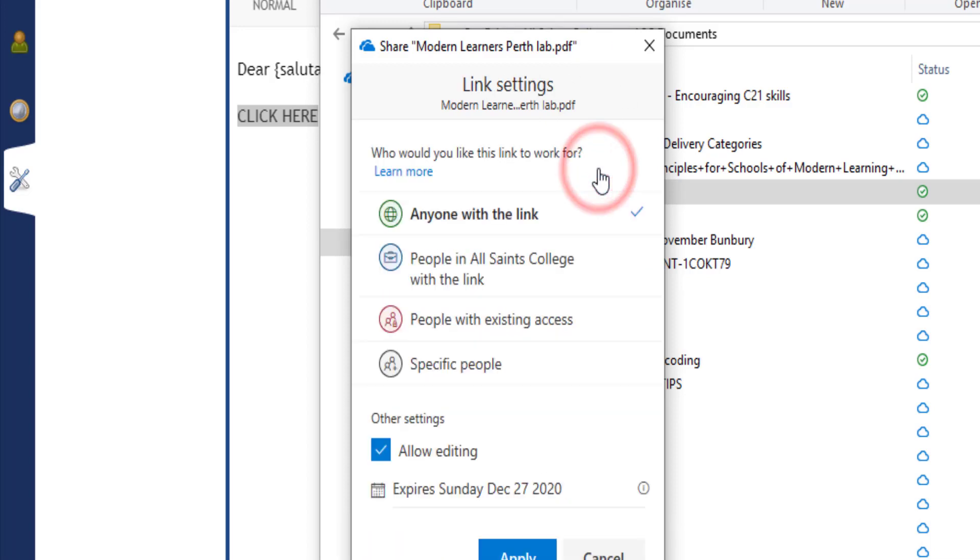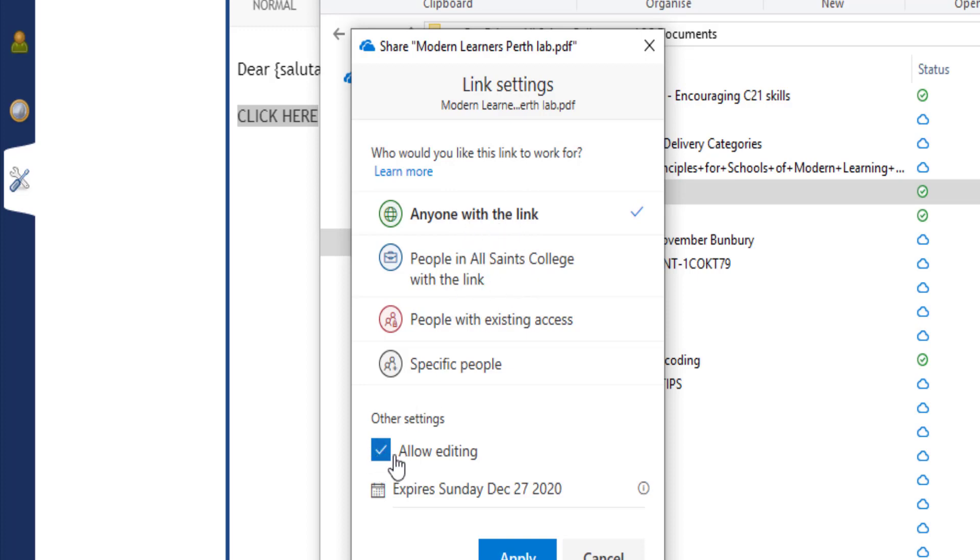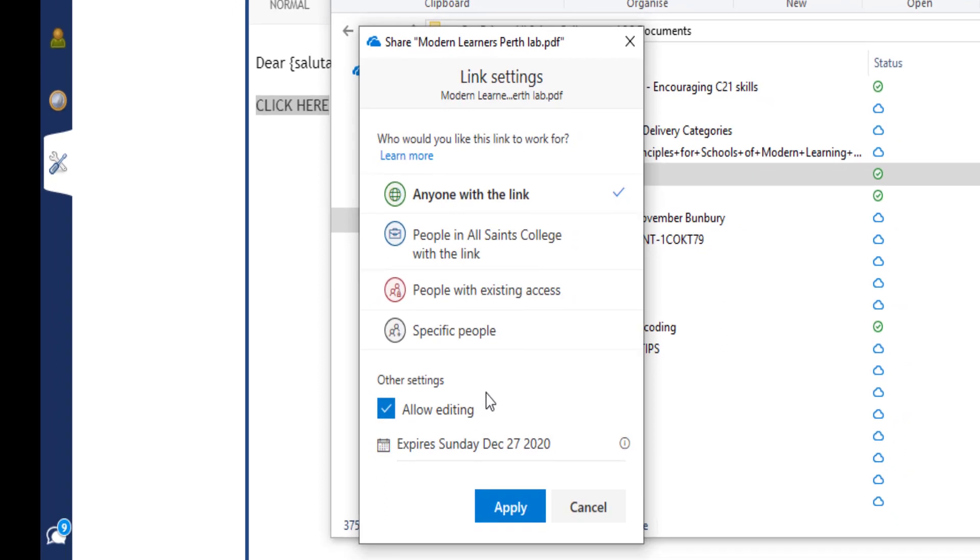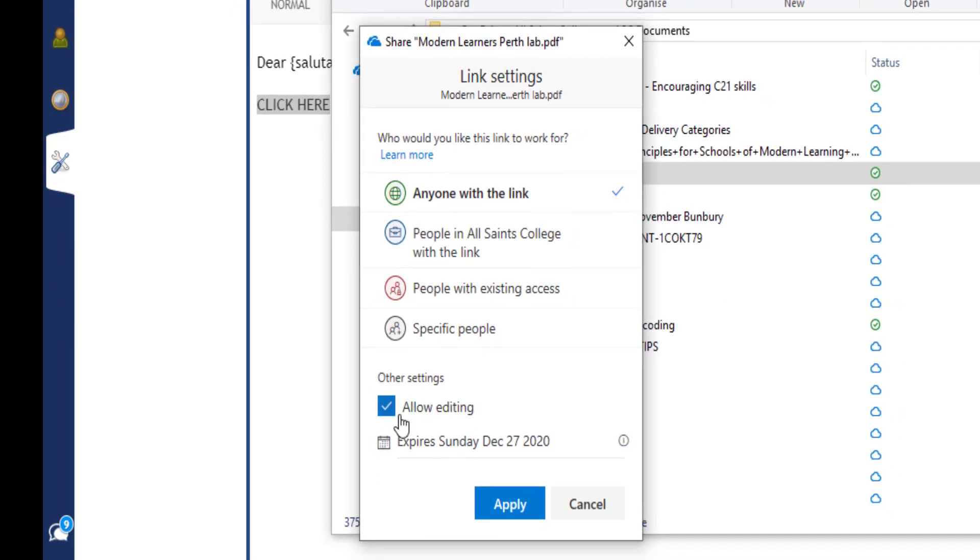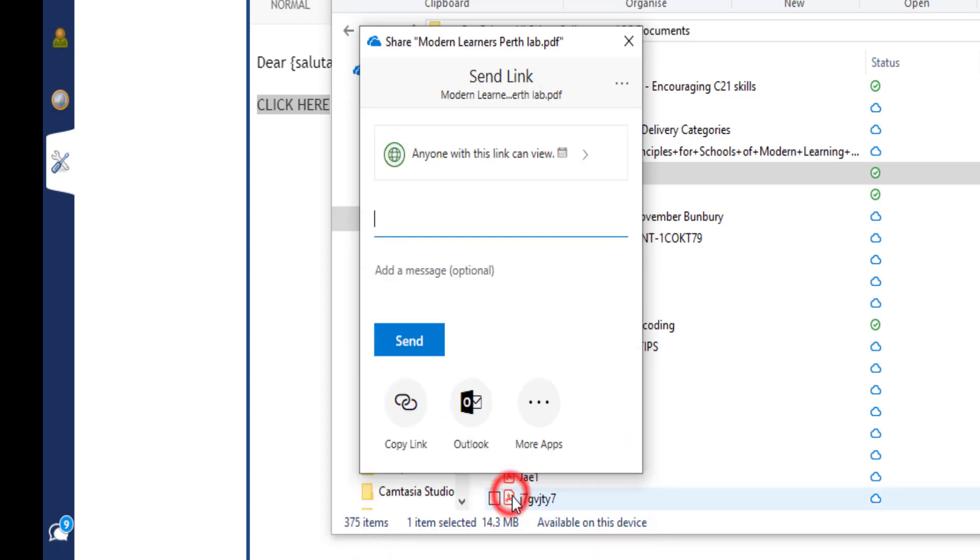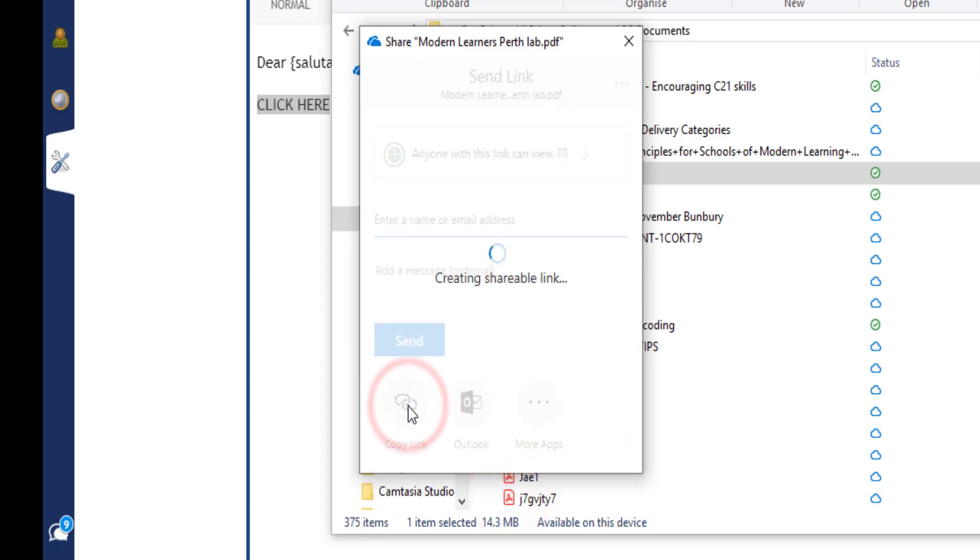If this is being shared outside of the organization, you need 'anyone with a link.' If this is going to parents, they don't have college accounts, so you definitely need 'anyone with a link.' Allow editing or not - because this is a PDF document, that doesn't matter. But if it was a document that could be edited, you might want to unselect that. Select apply and copy link.